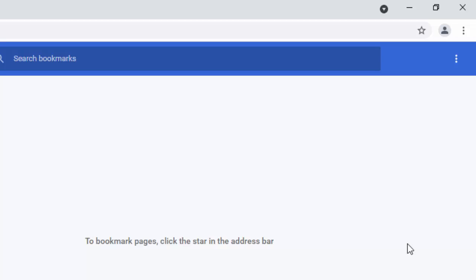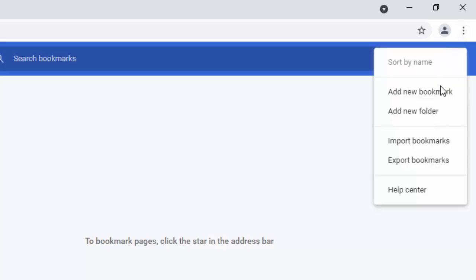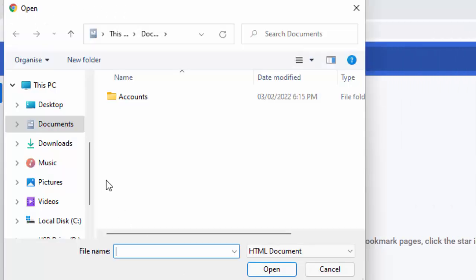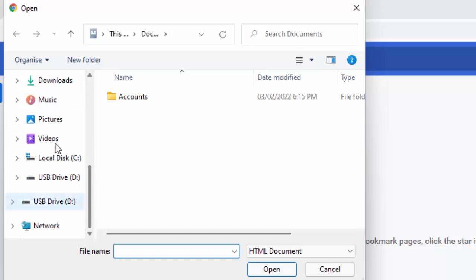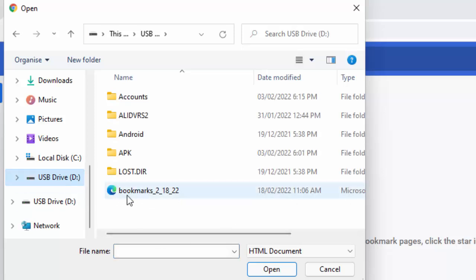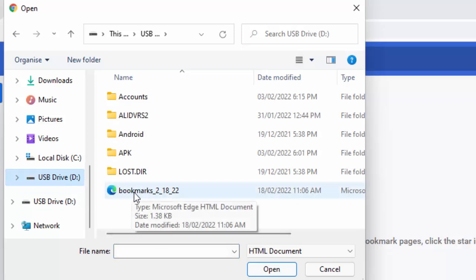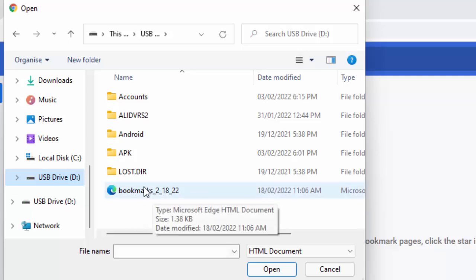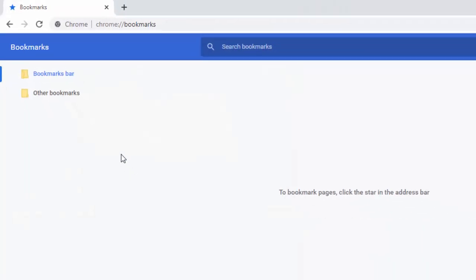And then click on the three dots in the top right hand corner. Not these ones here, but the ones slightly lower to the ones right in the top corner. And you should see their import bookmarks. So left click import bookmarks. And then what we need to do is we need to find our external hard drive just on the left there. Mine says USB drive D. So I'm going to click on that. And there we have bookmarks. So I'm just going to double click on the file that says bookmarks with the numbers after it.